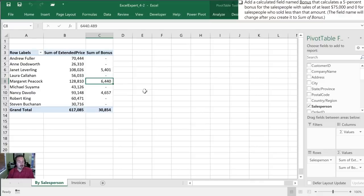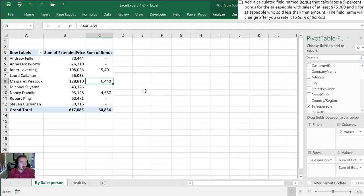That wraps up the first set of practice tasks for section 4.2. In the next video we'll go through the next group where we will be working on the by category worksheet tab.